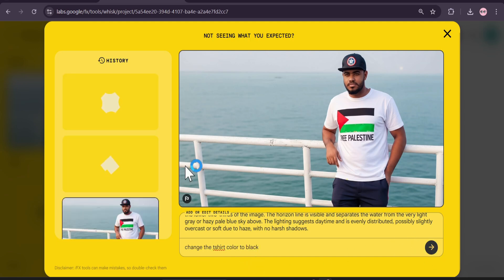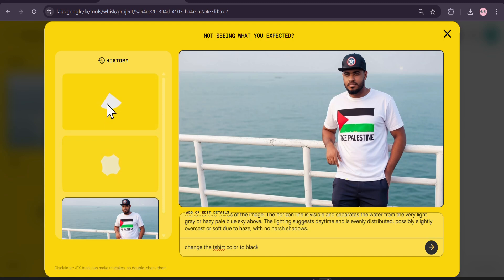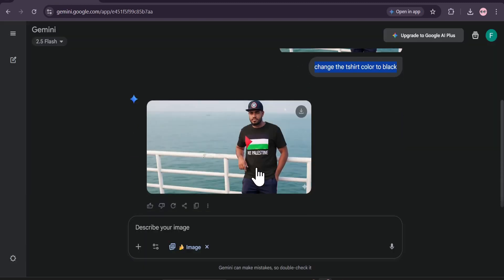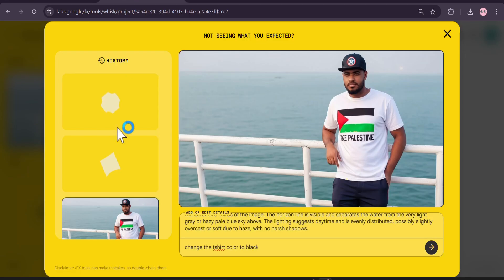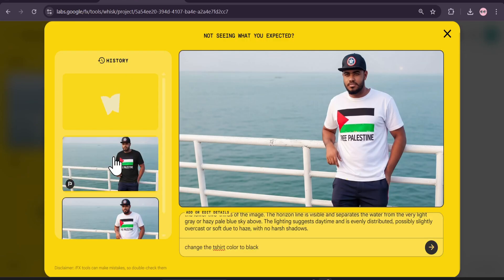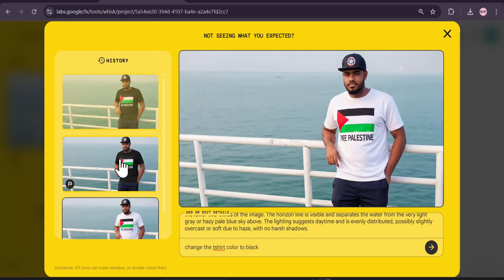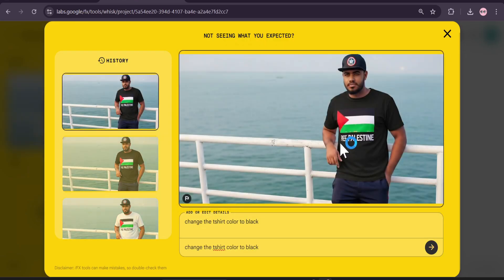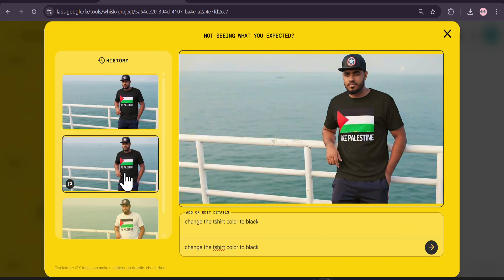I'll send it and you can see it starts to edit the images. It's going to give me two images, whereas Nano Banana in Gemini gives you only one image. So it's going to give me two images — let's just wait for it. As you can see, I get the same result as Nano Banana but with two images.